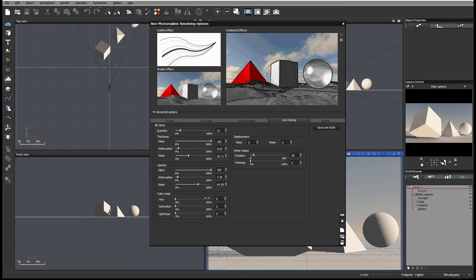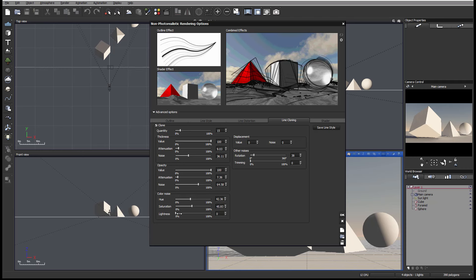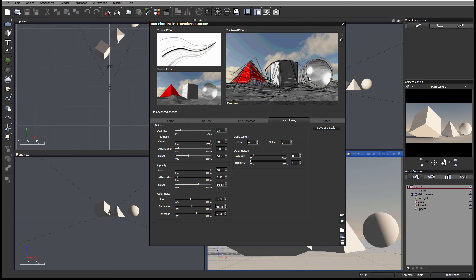And if you have any color, we can apply color noise as well. Let's increase this so we can see some of the color noise.